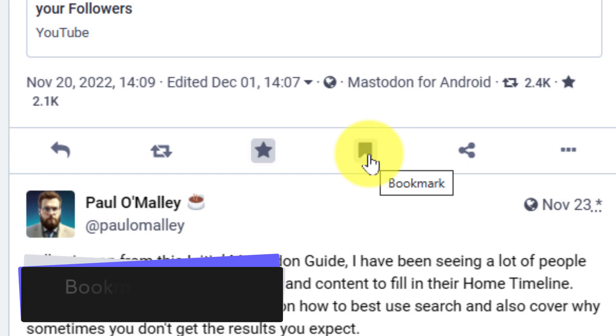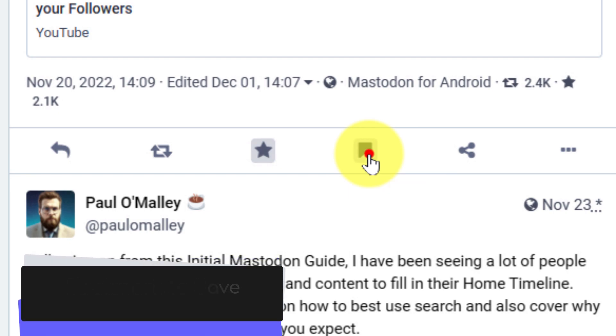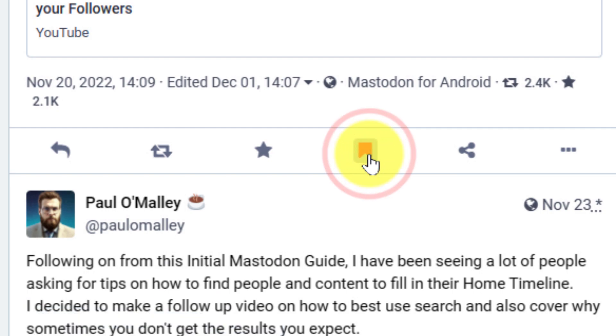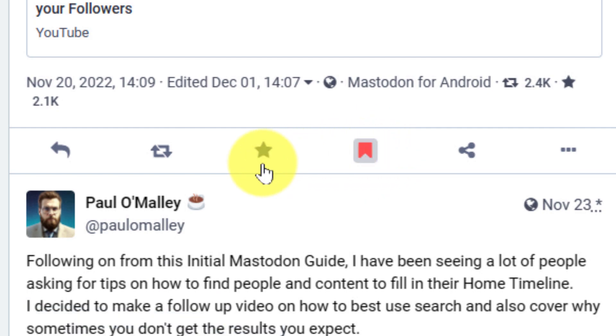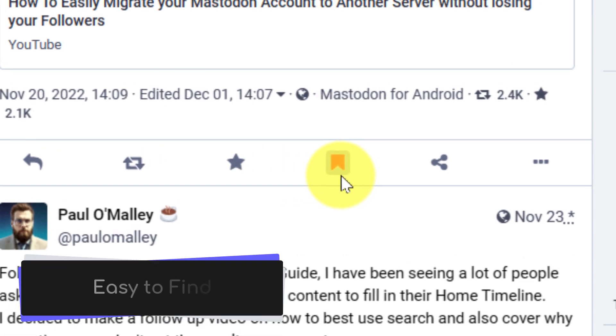The reason is that there is a dedicated bookmark option, which is a great way to save posts should you need to be able to access them later on. It's a bit different in the way of favourites. I would recommend you favourite a lot and bookmark a little.